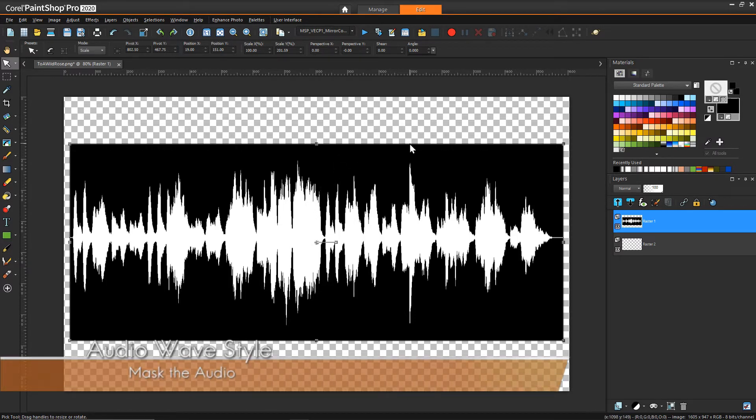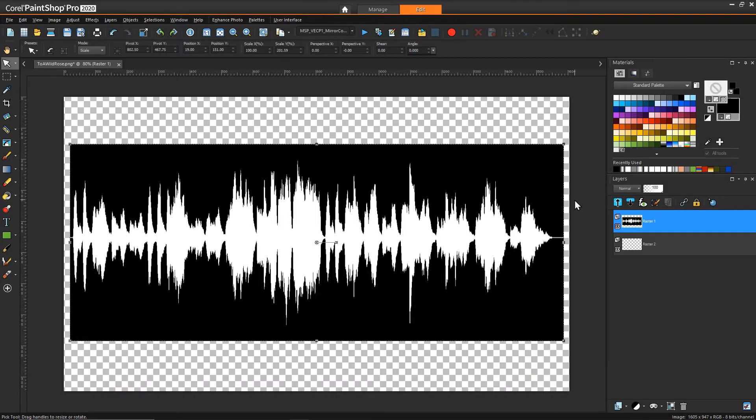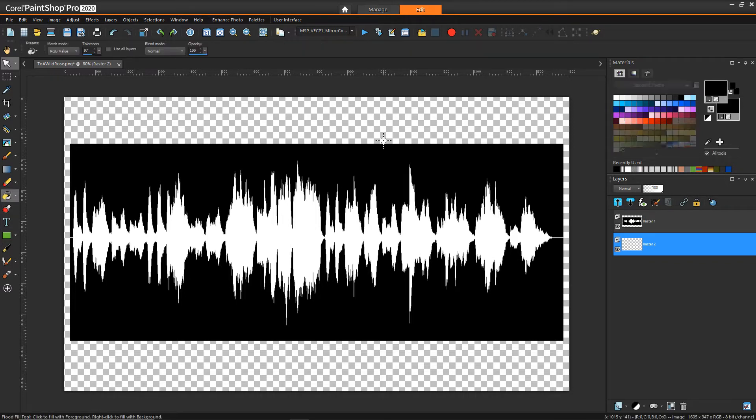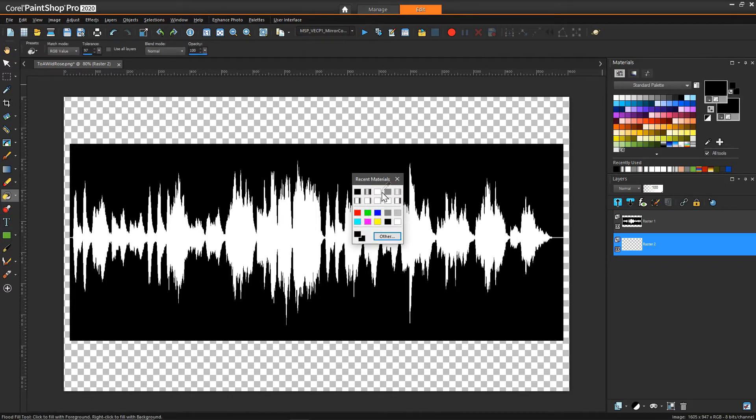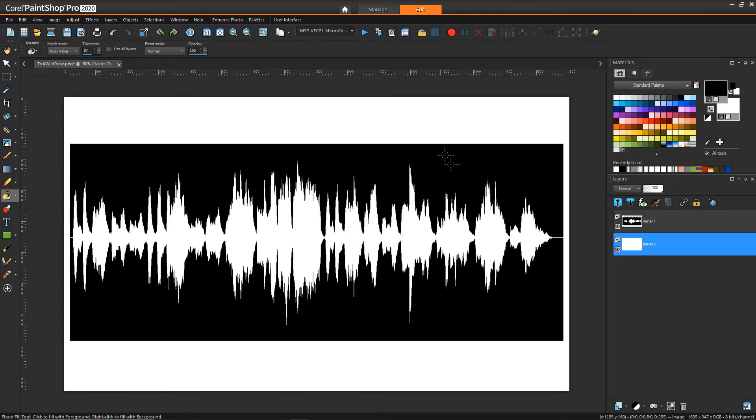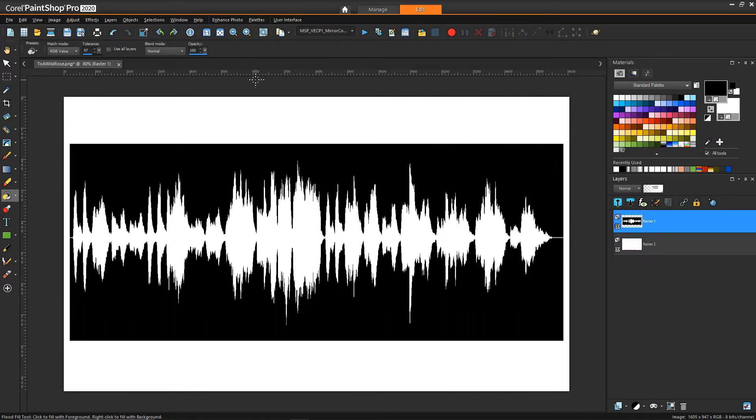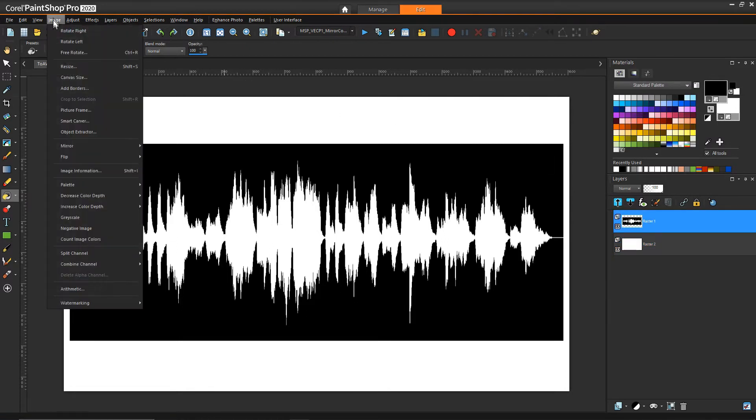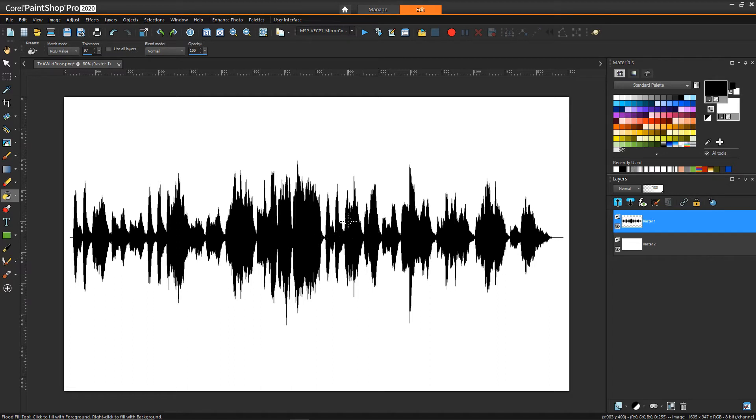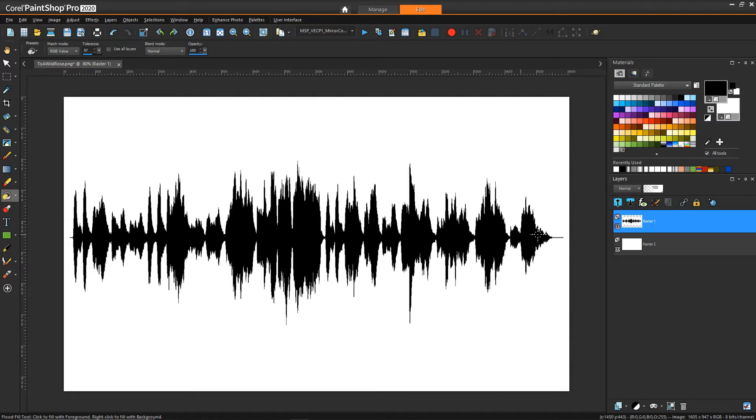So to make our image a little bit more consistent I'm going to select the background, choose the flood fill tool and use a color of white and just fill that. And then I also want this background to match that background so I can just select this layer and say image and negative image and now we have a nice clean white background and a black audio signal.